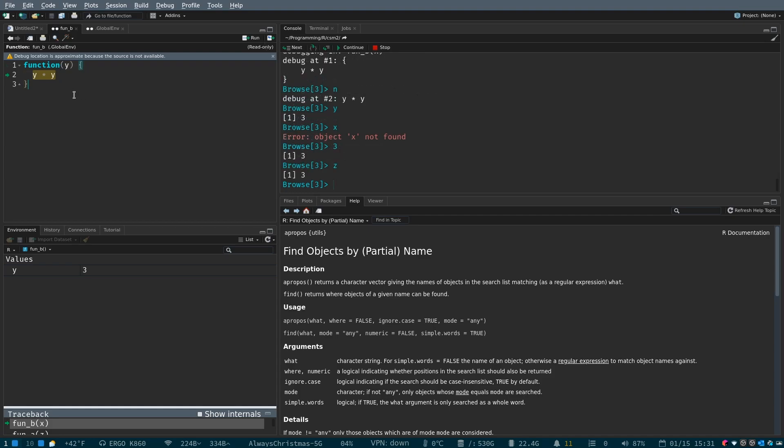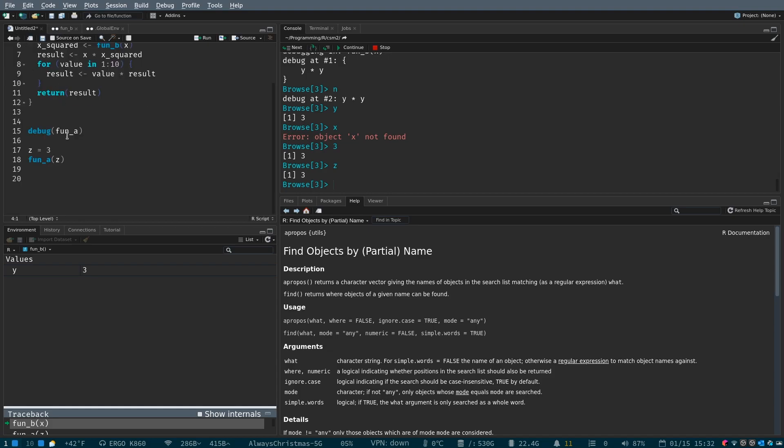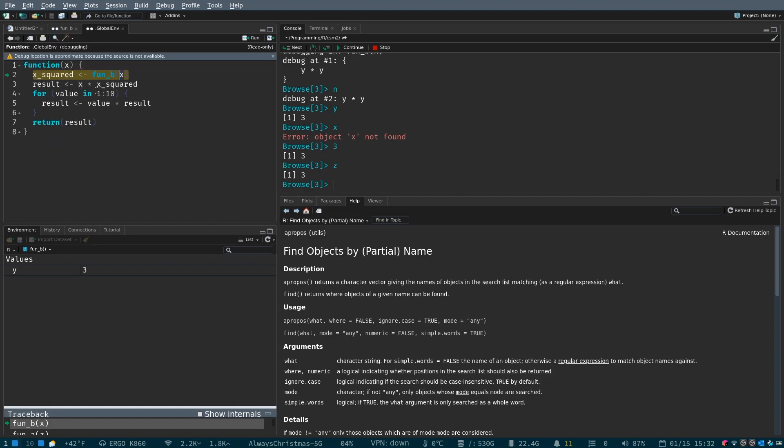So, now that we've stepped into this function, we're now at level three, and you can see that y is equal to three, because our x value here was equal to three, because our z value was equal to three, right? This is the only place we've written it. But we're three levels deep in now, right?